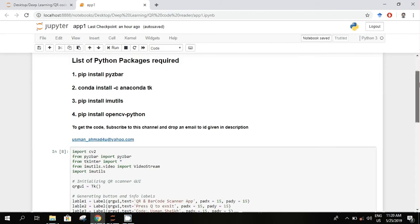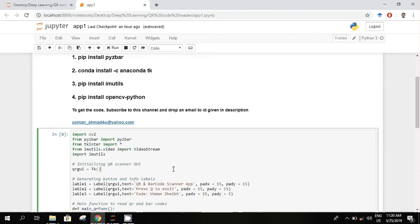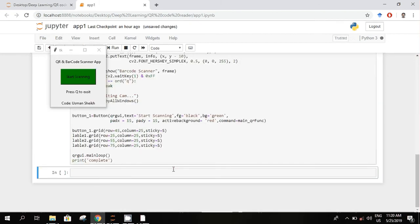Here is the code for scanner. Let's run it. This GUI will appear. Press the start scanning button.